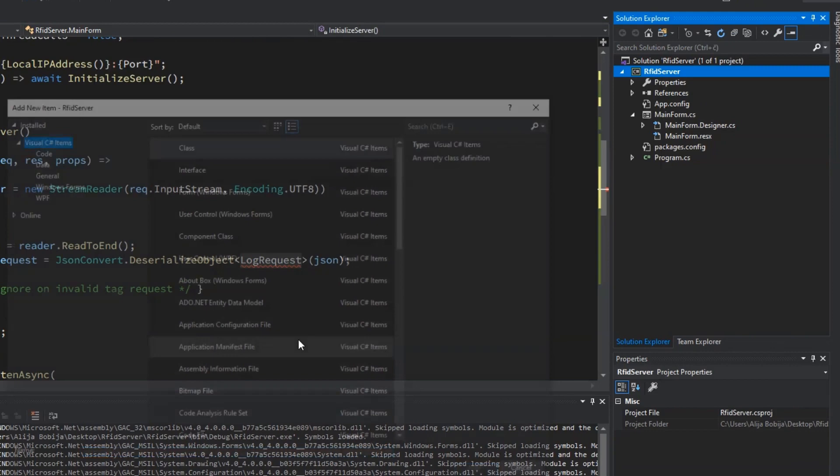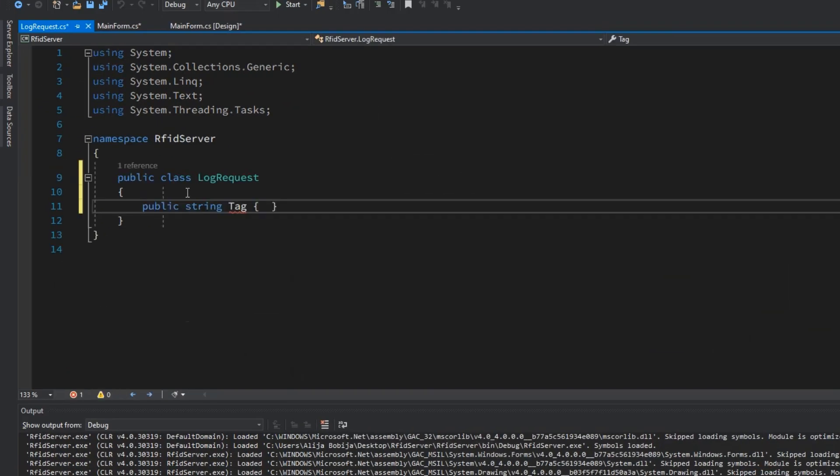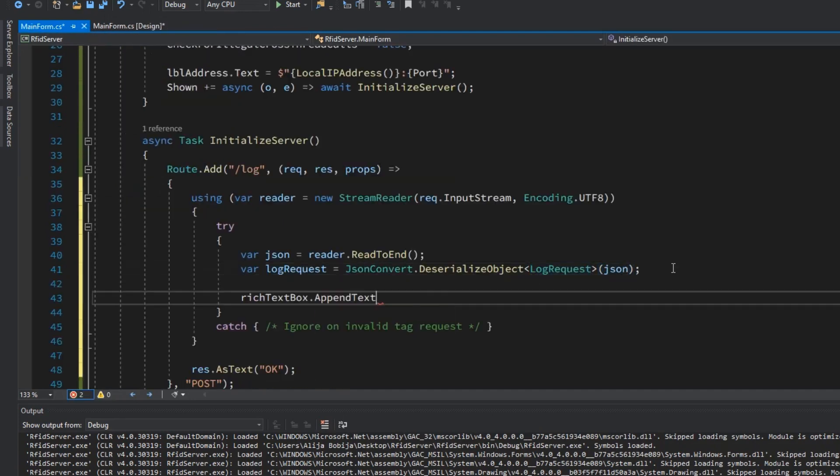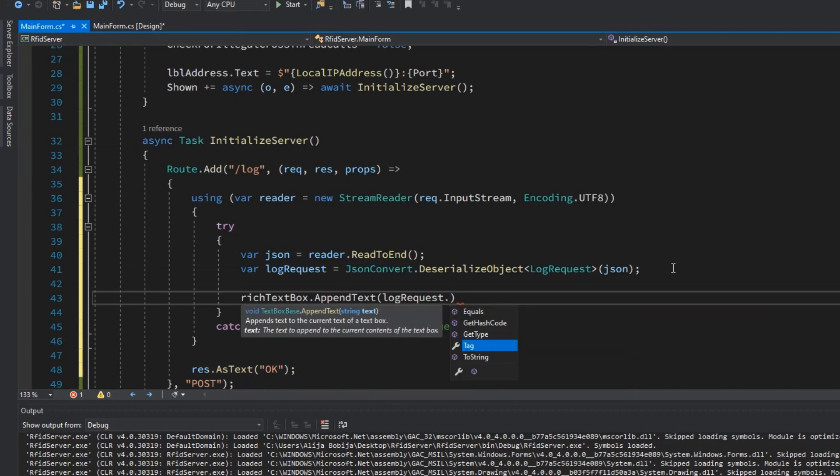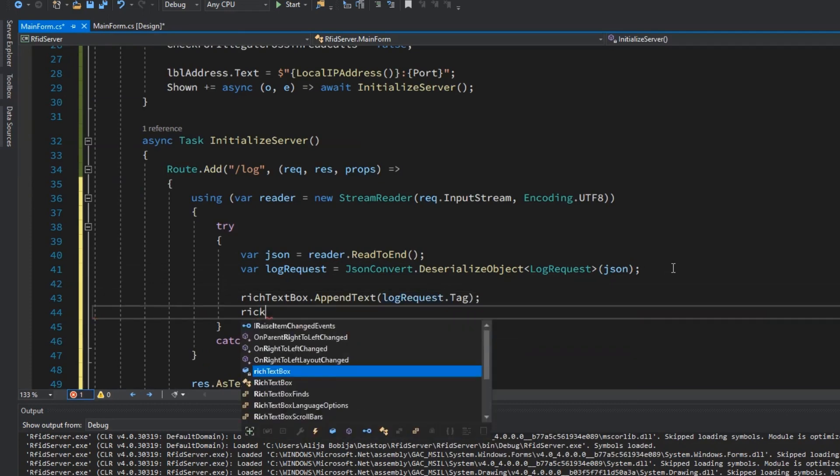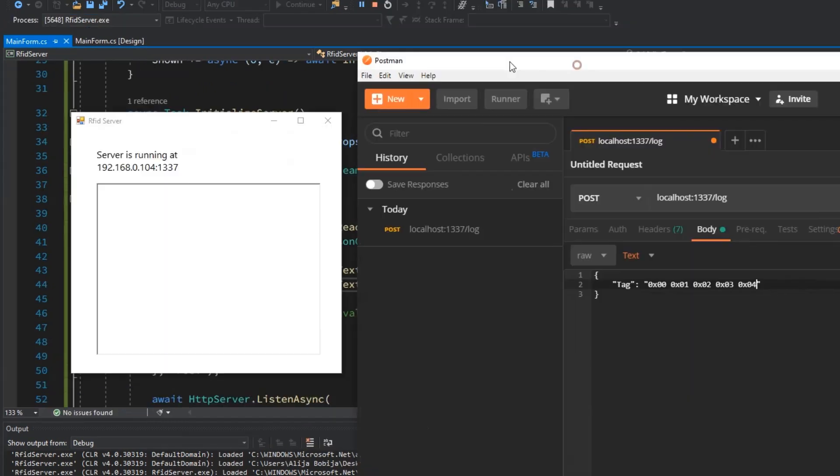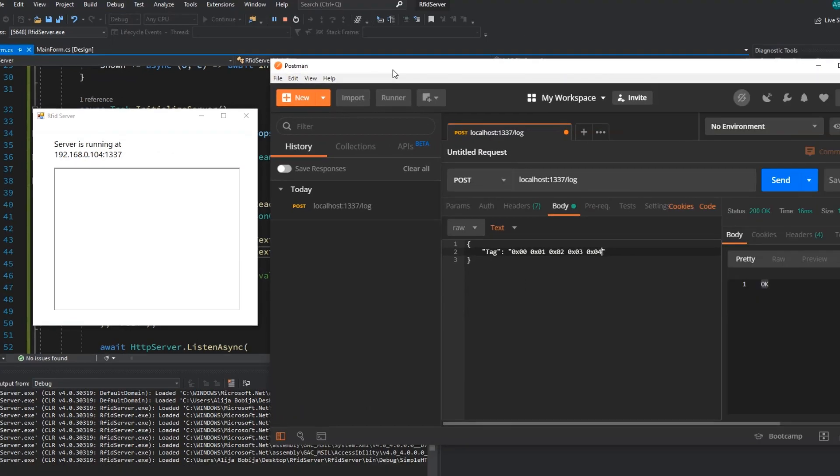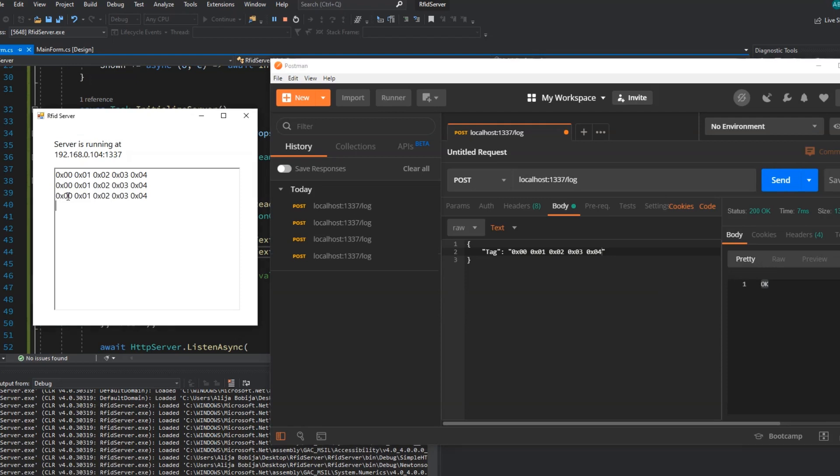Now I will create log request class with the single string property tag. Now when we have received tag of the card we can append them to the text all field. In the text field I will append one extra break line. Open now postman again and send the same request with the tag. Now we can see that server has received the tag and append them to the text all box. With this our server is successfully coded and ready for further work.